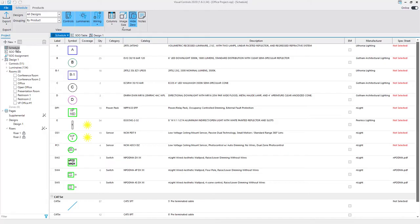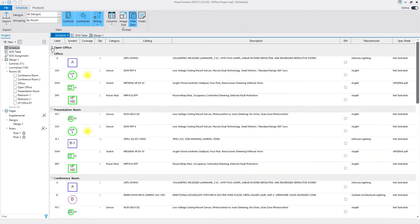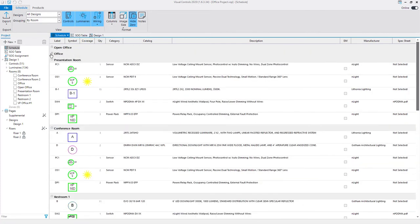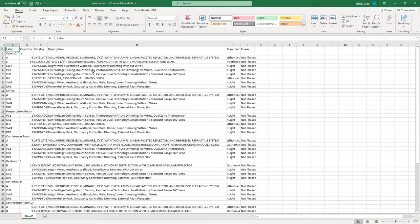Rooms are used to sort items in the schedule. Selecting the sorting option by room will restructure the product schedule, grouping the devices using rooms created in the design. The devices listed in the schedule can also be exported to Excel file format. The file will maintain the grouping of products used in the schedule.